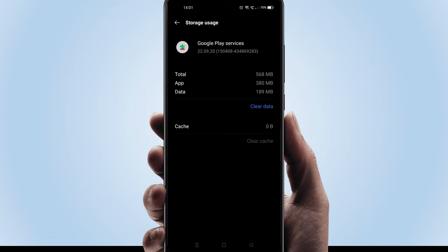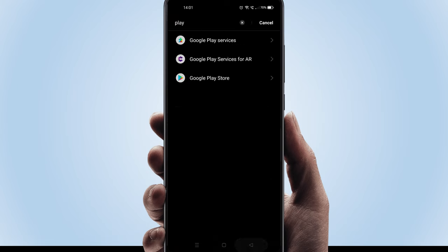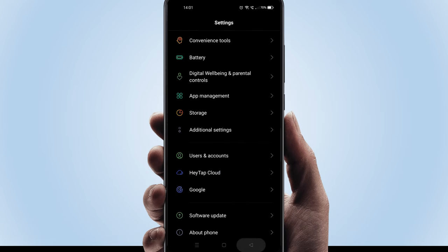In case clearing cache did not fix your issue, later you can come back to this place and try clear data as well. We're done. Please come out and restart your device.